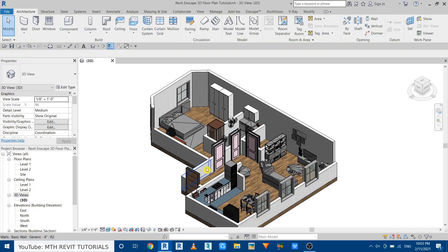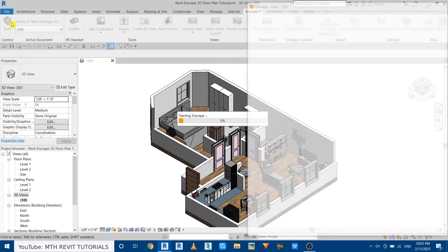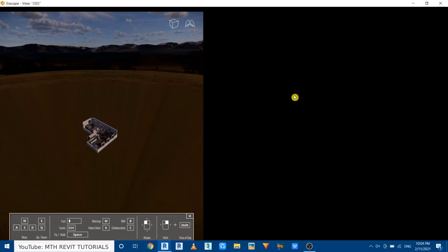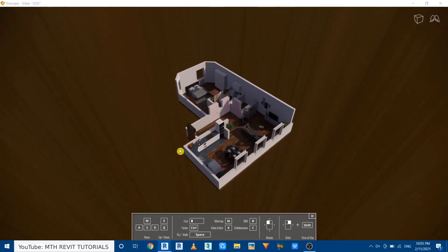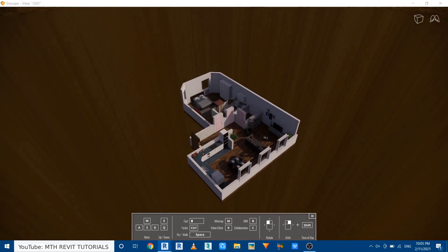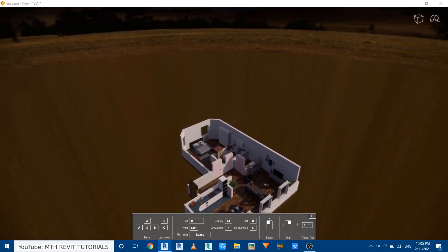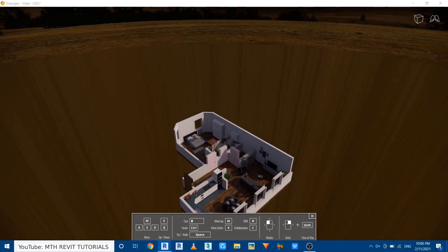Now we can start the Enscape. Just go to Enscape tab and then click start. So the Enscape is now started and the reason why it's looking like this is because of the settings I made earlier.